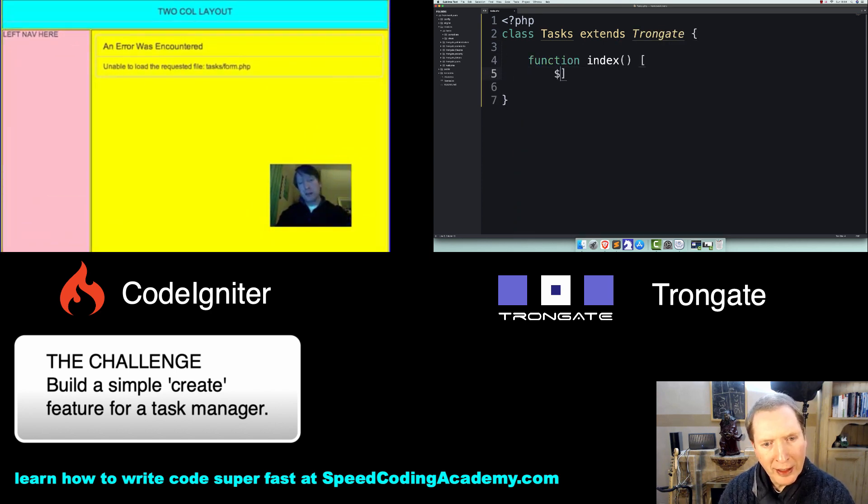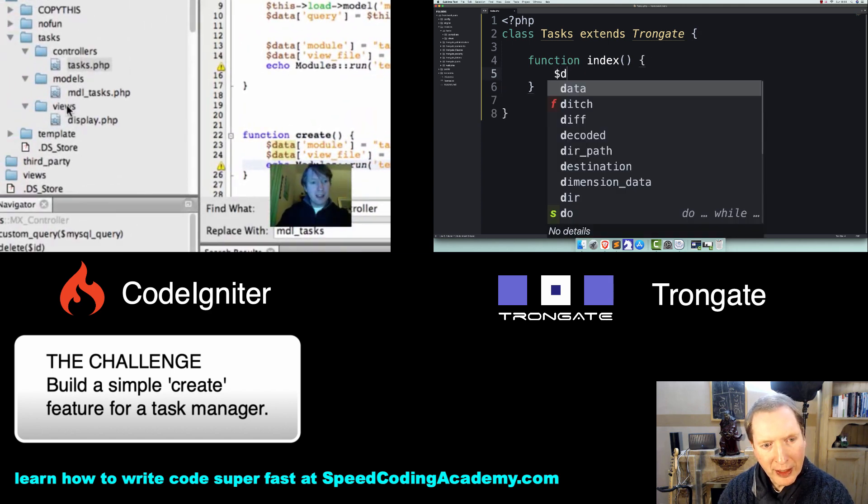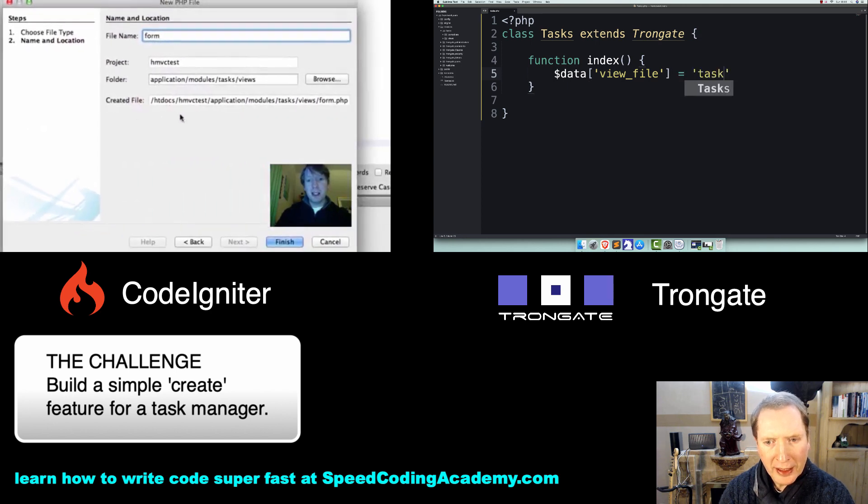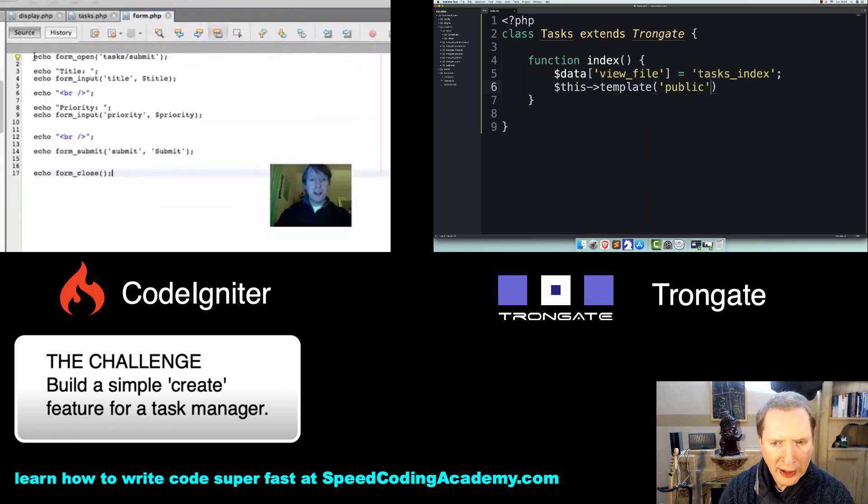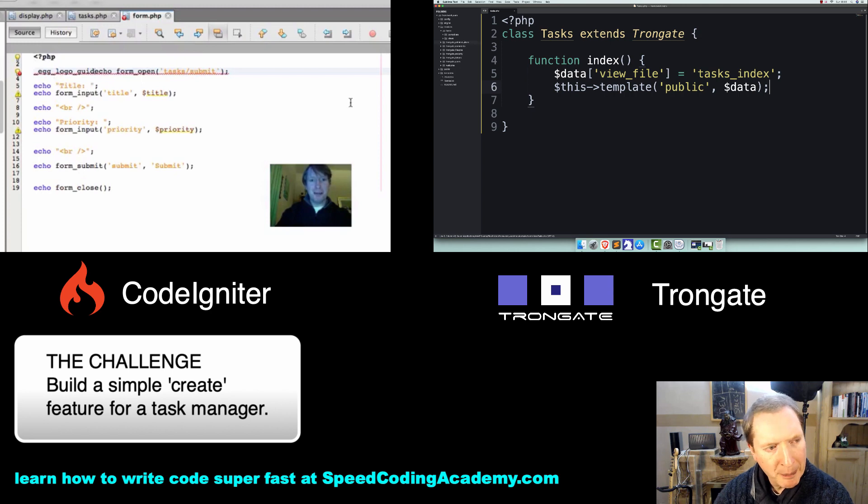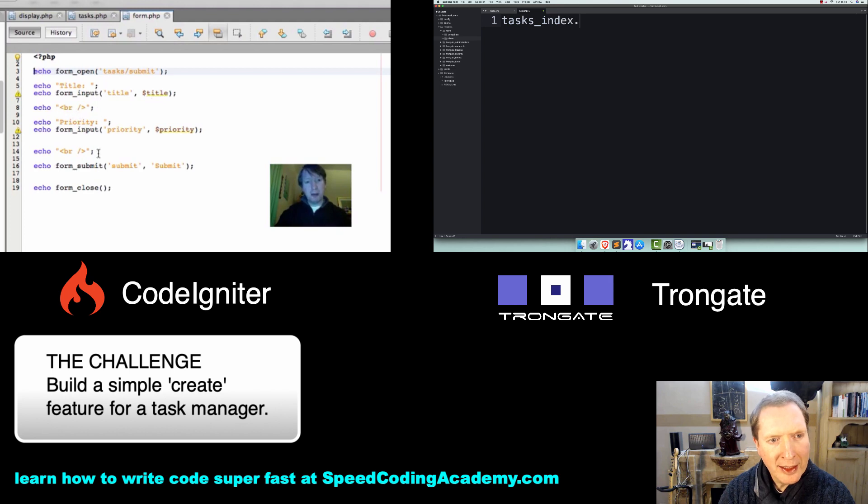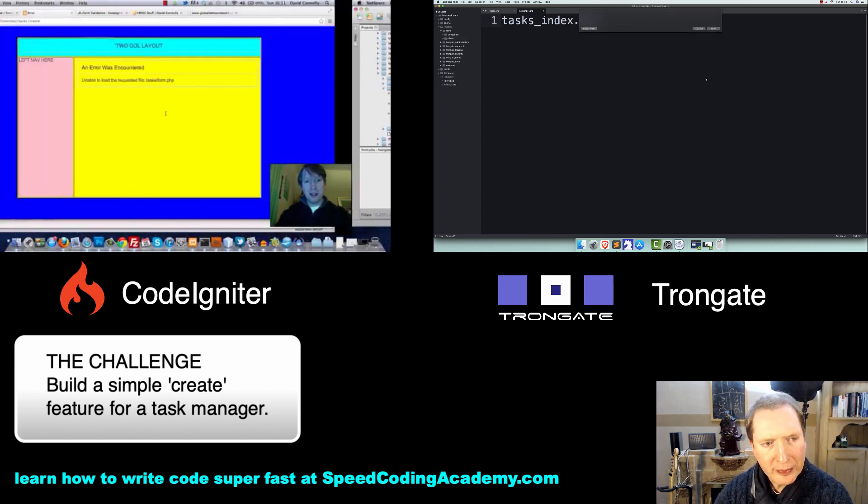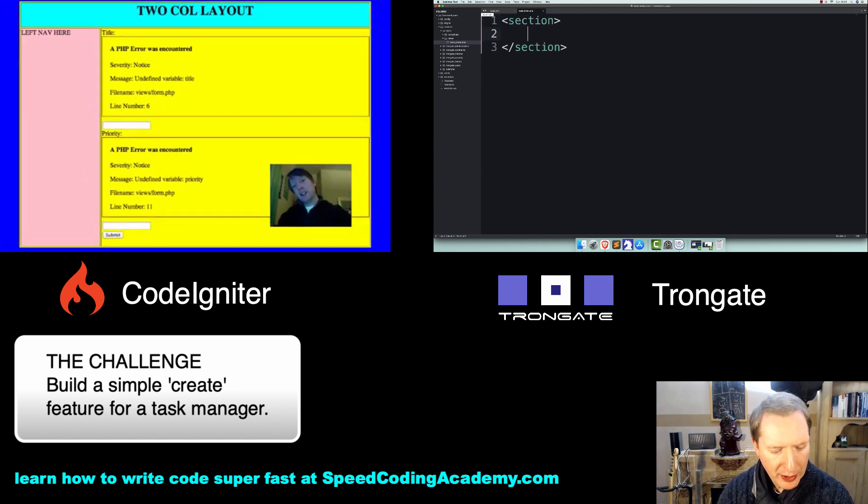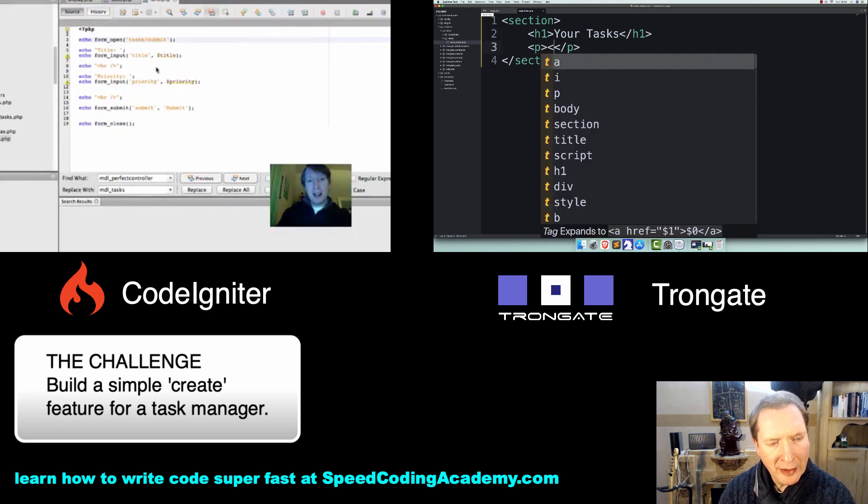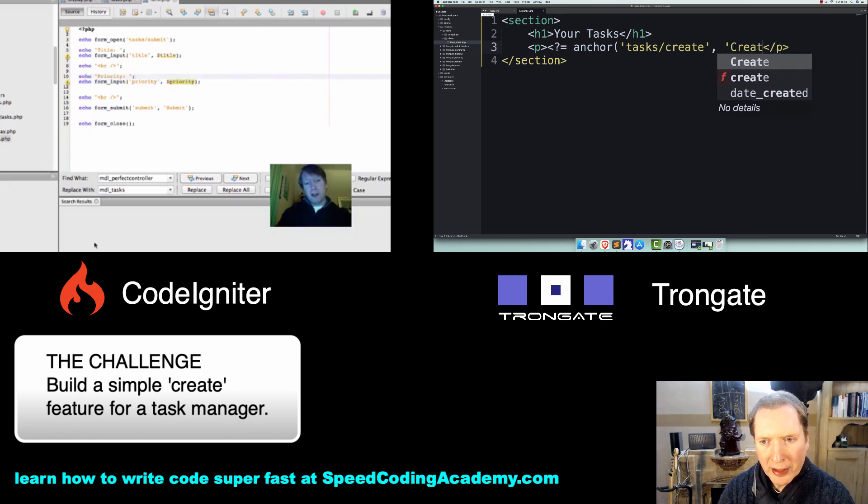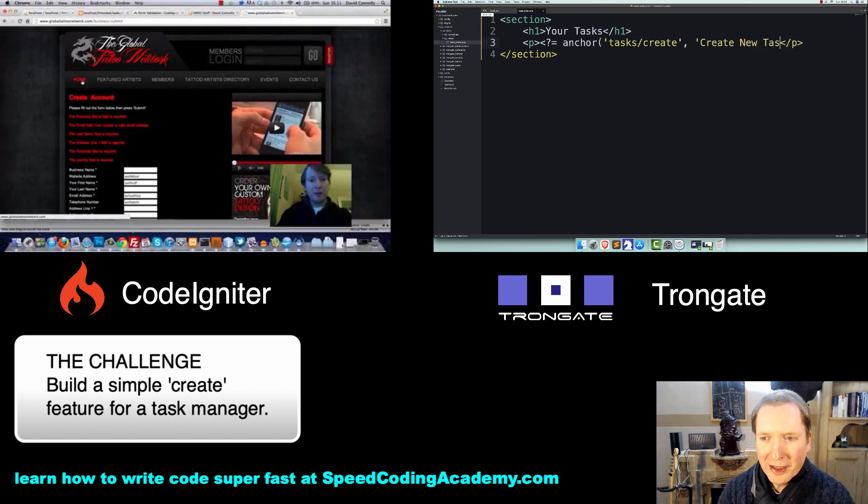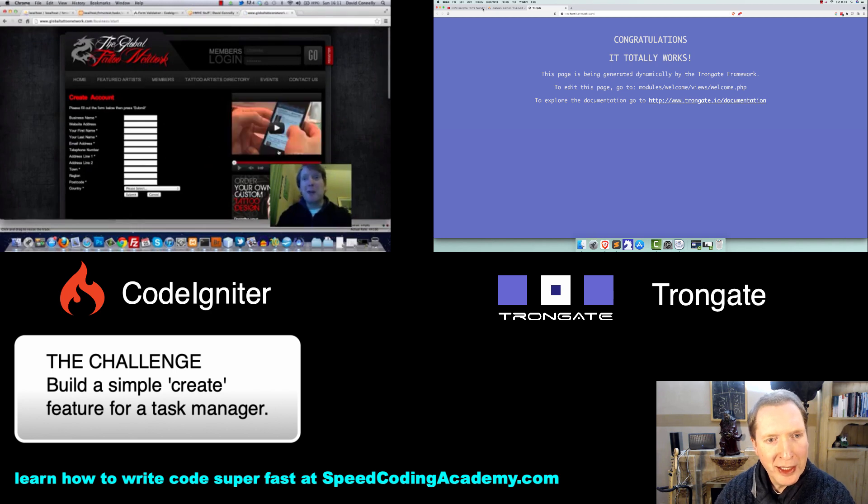I'm going to turn this into a nice class by doing PHP Opening Tags, and I'm going to say Class Tasks Extends Trongate. Then I'm going to have a little Index method, and with this I'm going to say Data View File is Tasks Index, and I'm going to load up a template. Trongate comes with a couple of templates. I'm going to choose the public template.